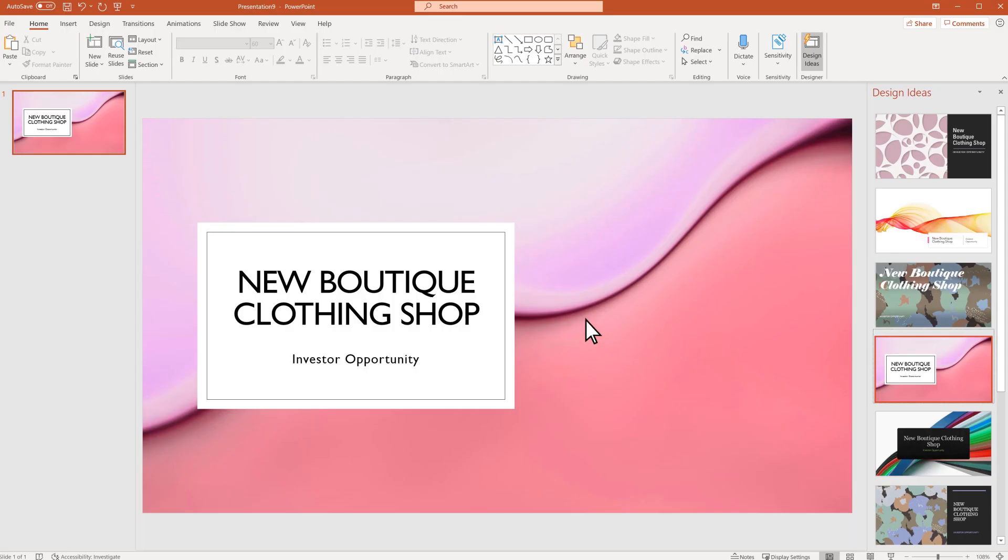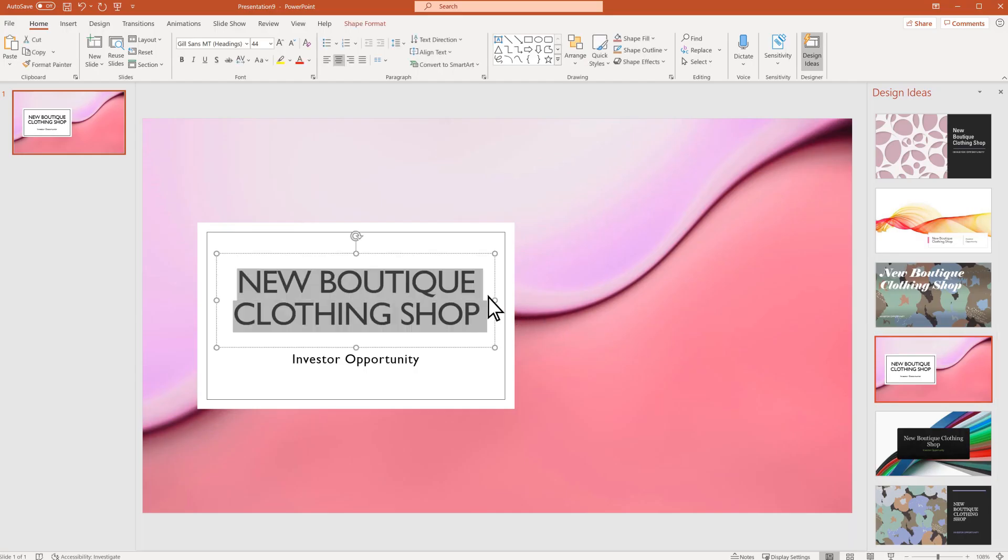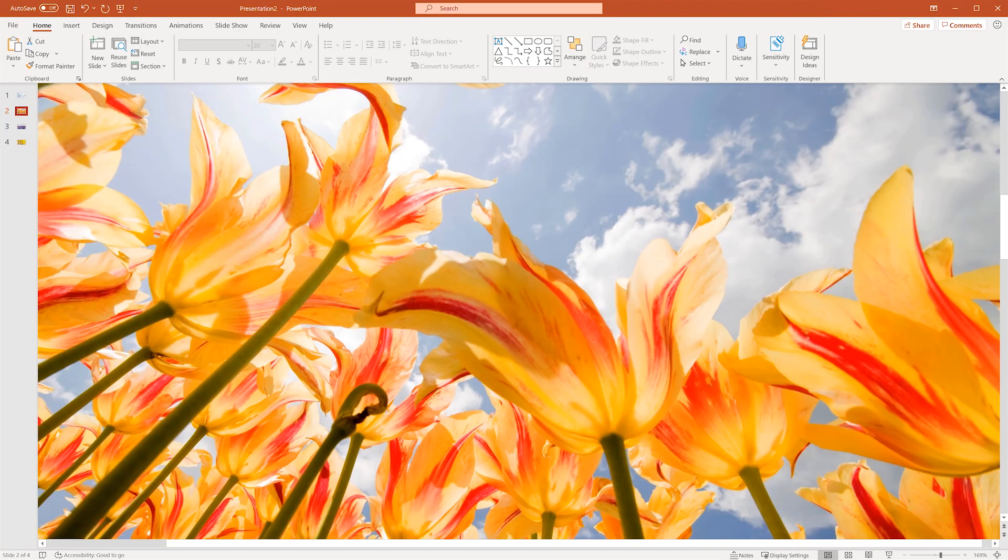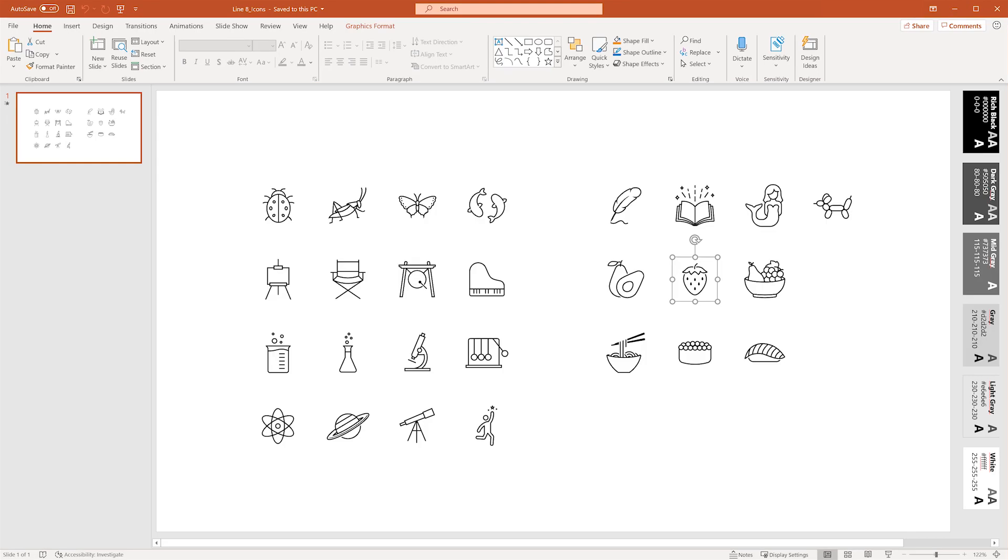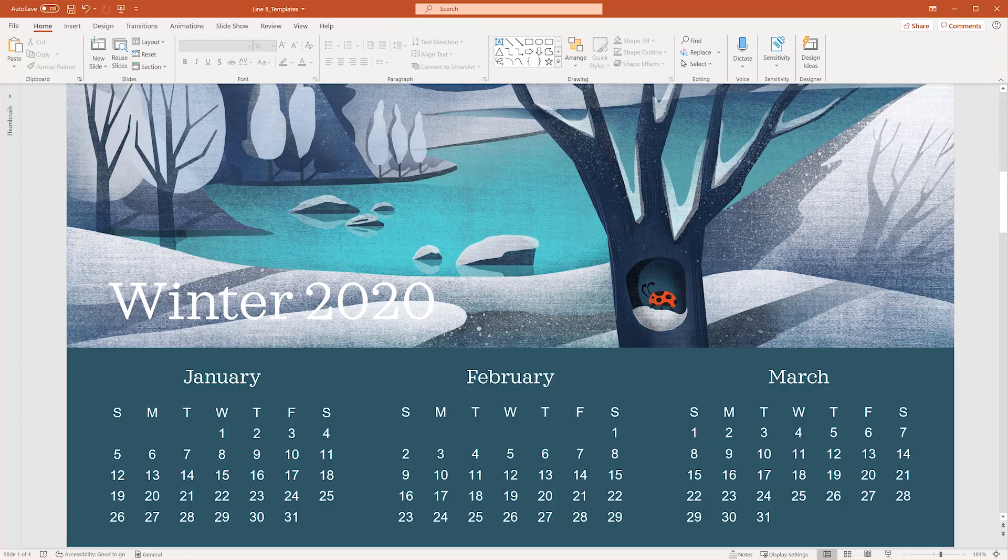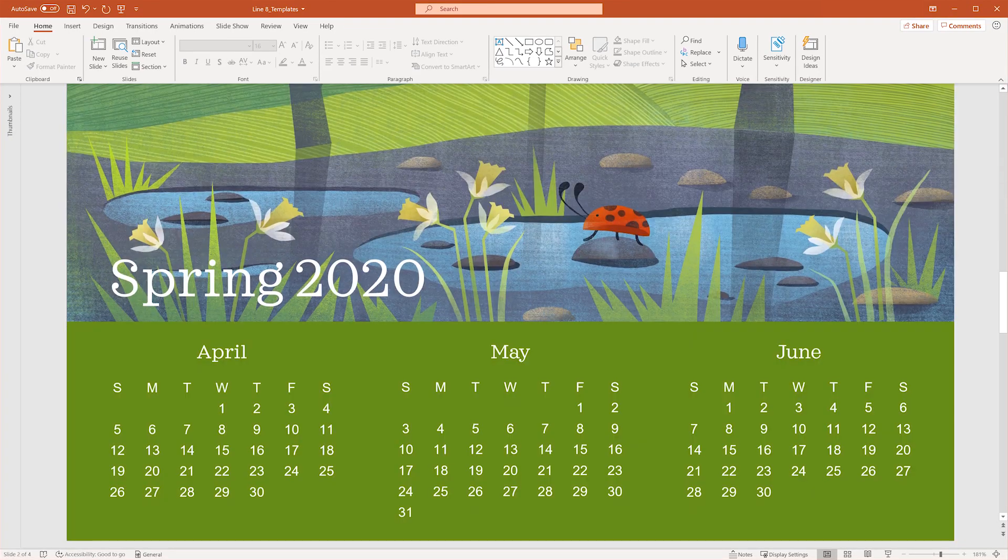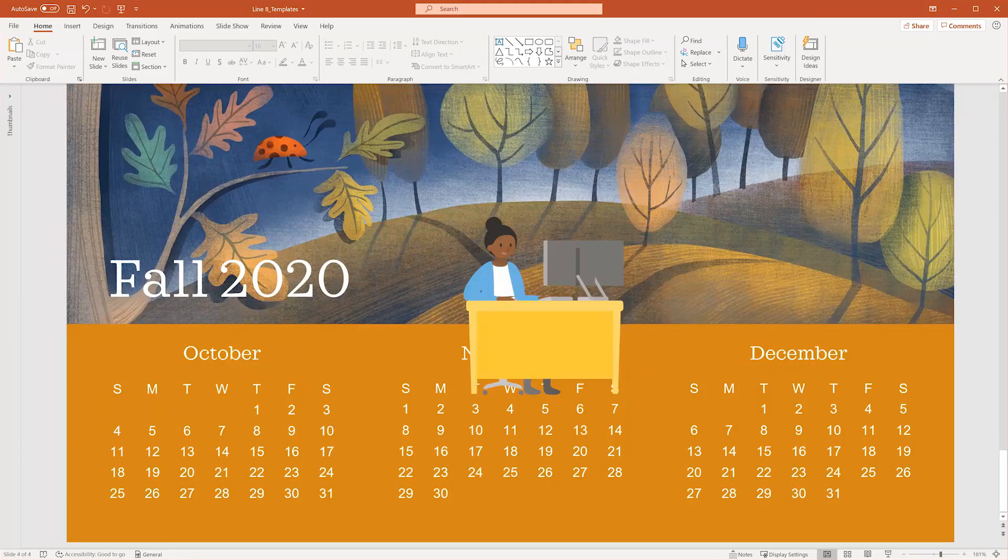And across all apps, you get premium creative content like high-impact images, icons, templates, and more to make your projects look great.